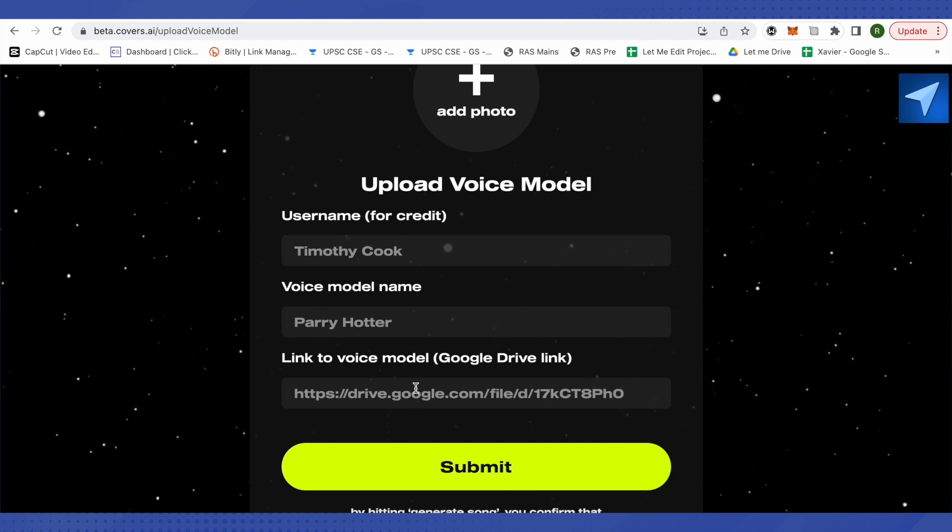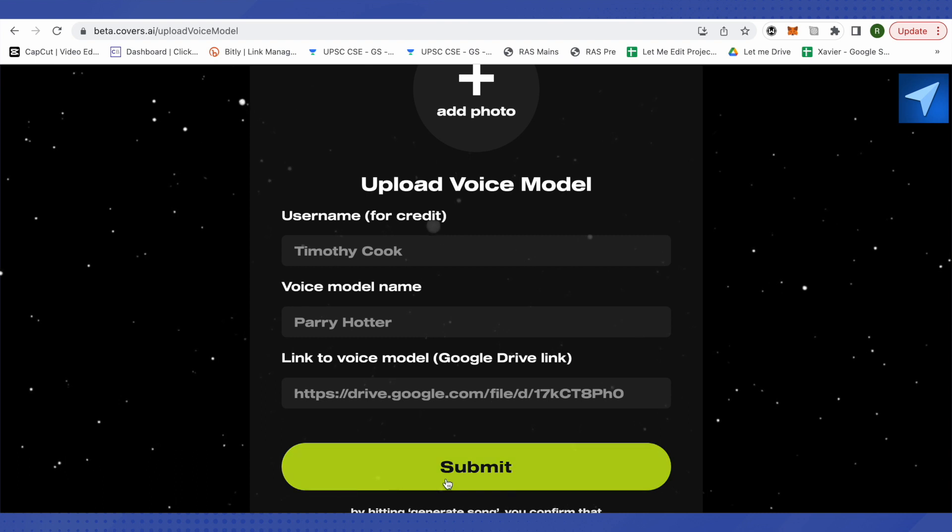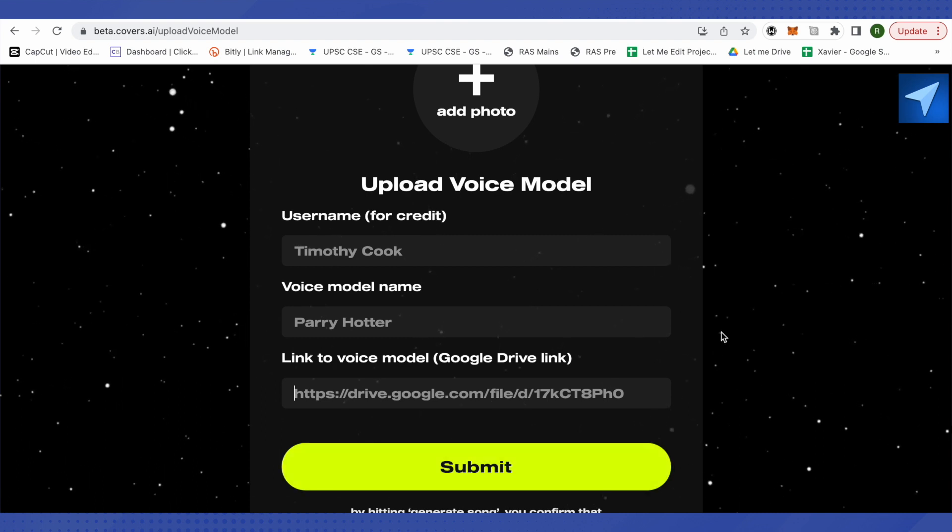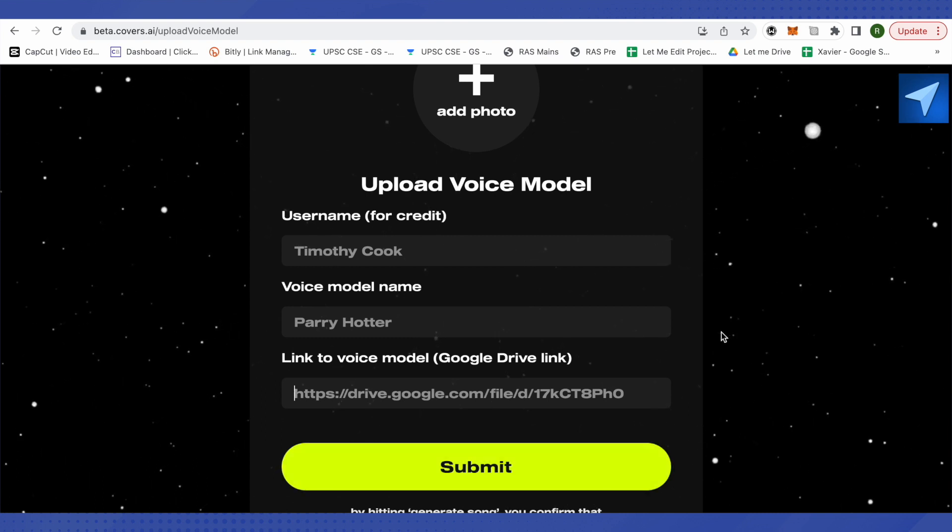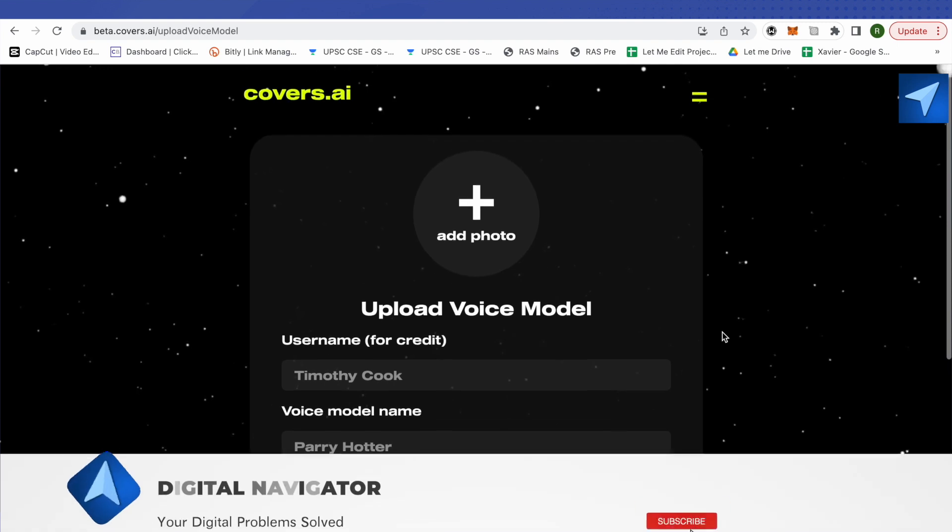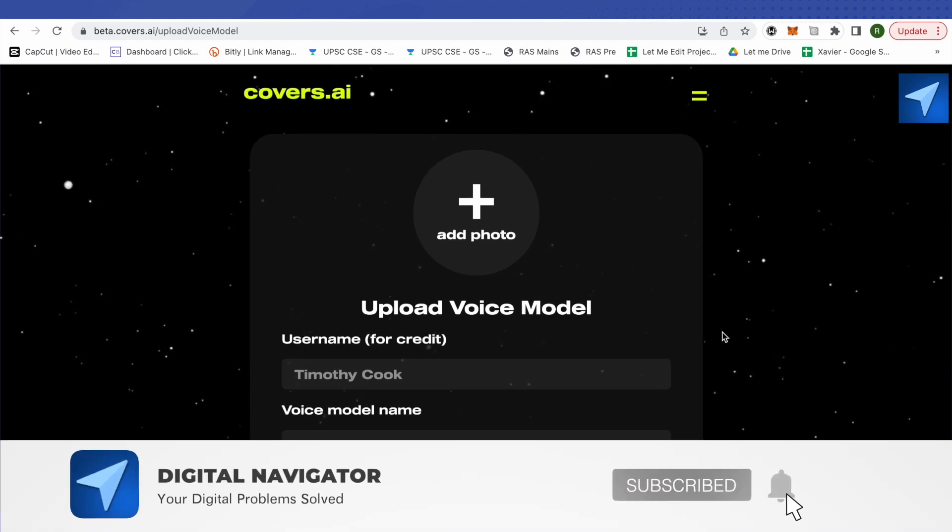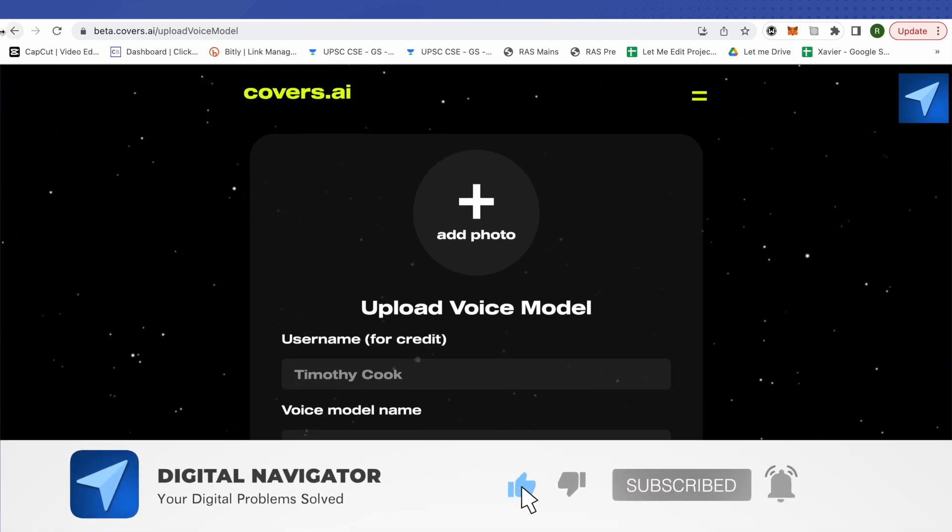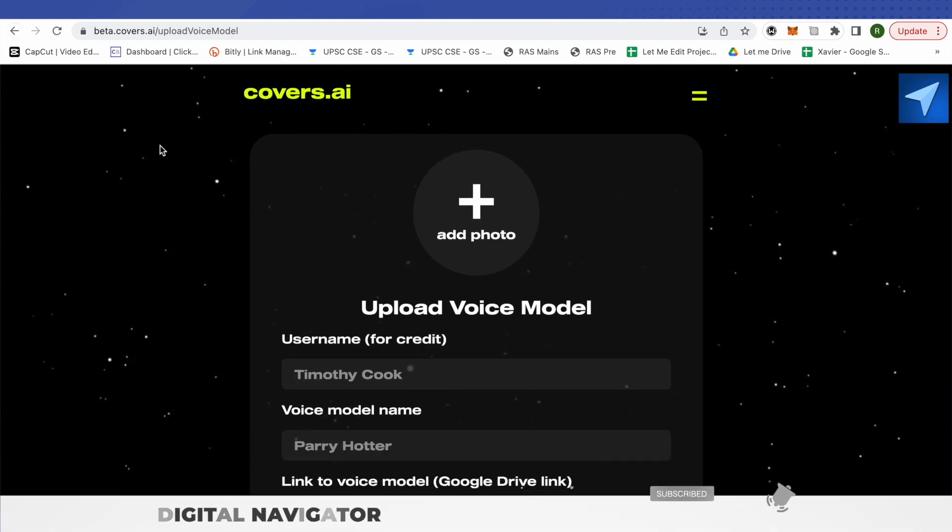After that, just paste it over here and submit it. And that's how you add a voice model on Covers.ai. I hope this video was helpful. Make sure to hit that like button and also subscribe to our channel for more helpful videos.